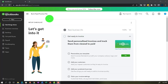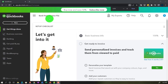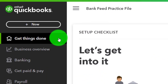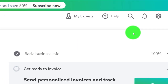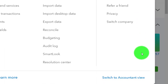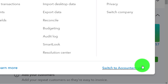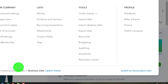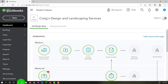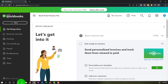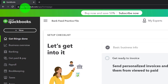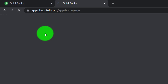Here we are in our bank feed practice file, set up with a 30-day free trial. Hold control and scroll up to get to 125% on the home page — the Get Things Done page — in business view, as compared to the accountant view. We'll be opening a couple of tabs for reports by right-clicking the tab and duplicating it.